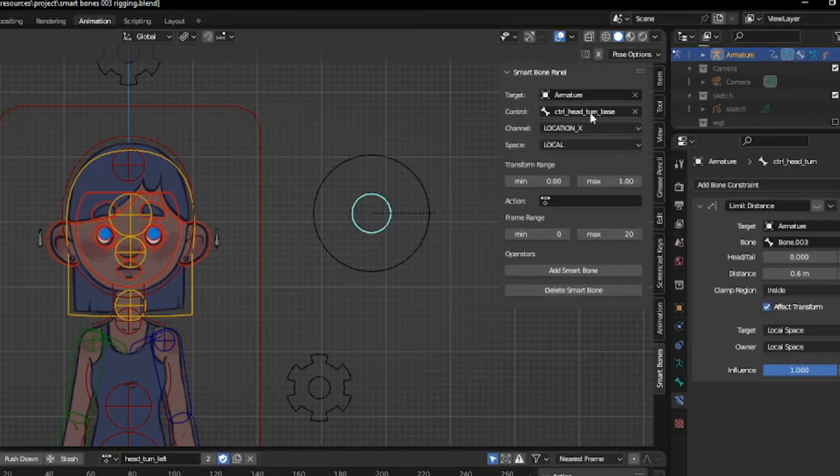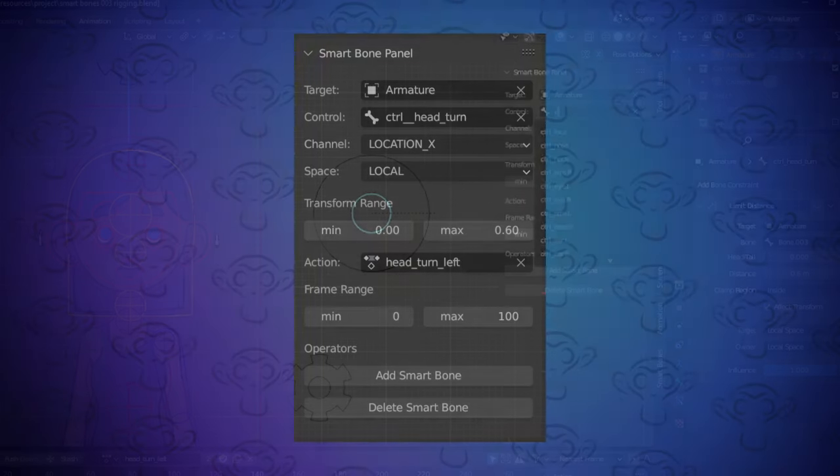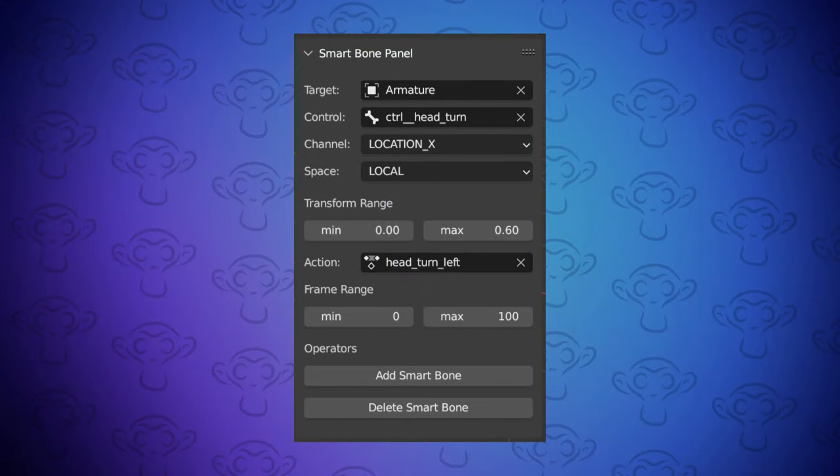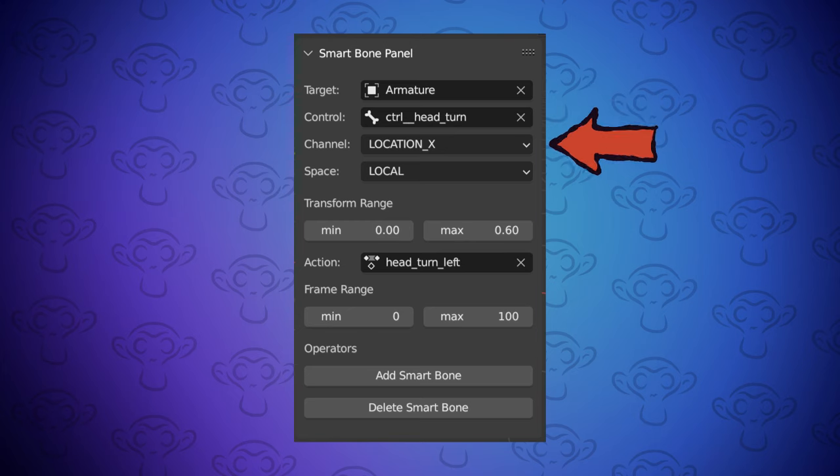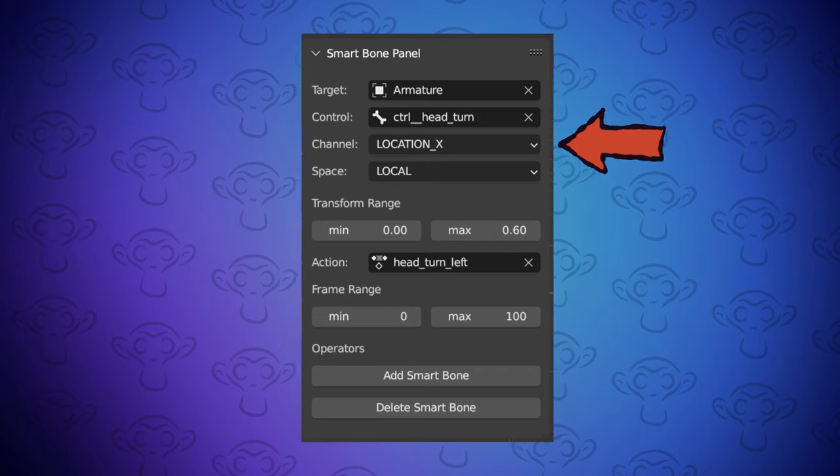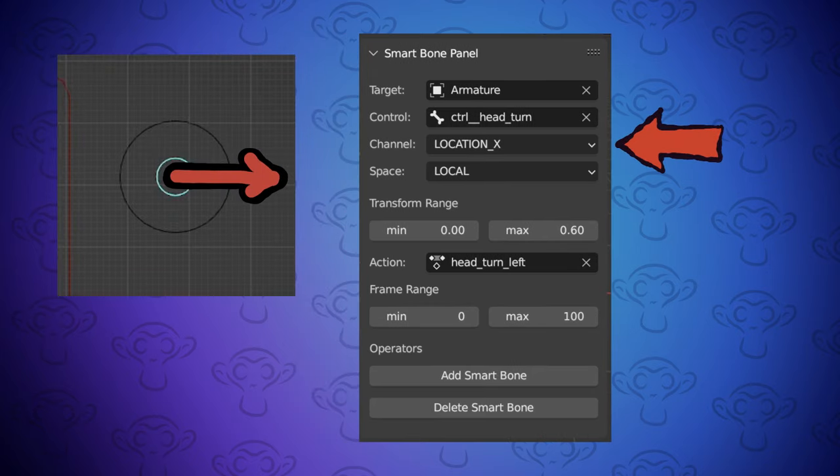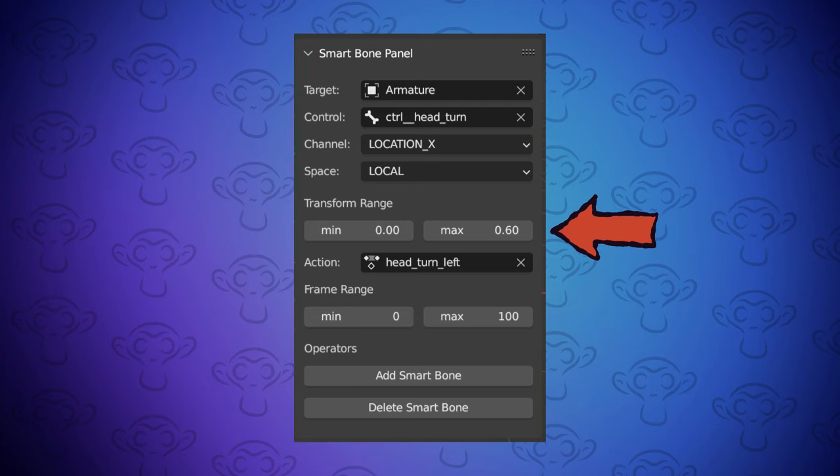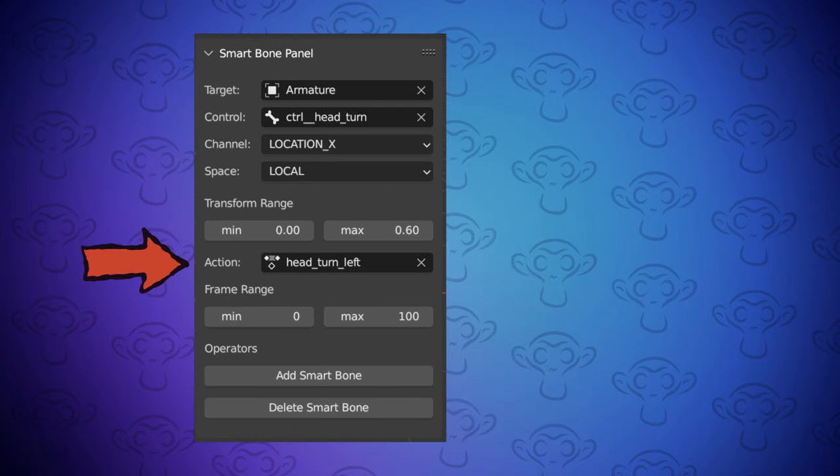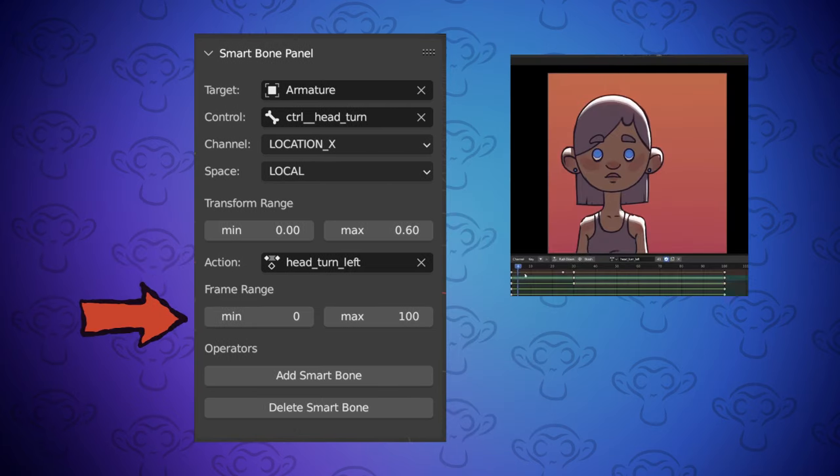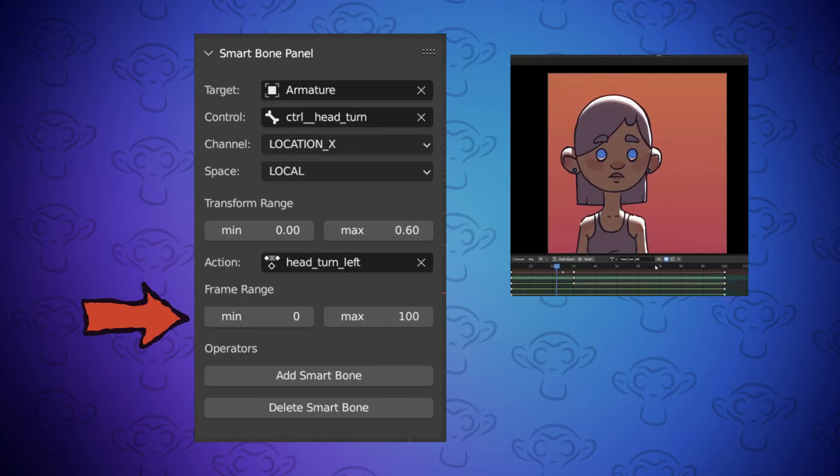You'll need to specify the armature object, the control bone for the head turn. You can also set the direction of movement, such as moving along the local X location, and the distance it should move. Finally, you'll need to specify the action, and the frames over which the action should take place.